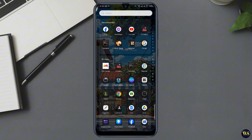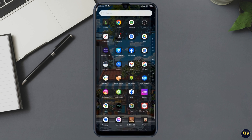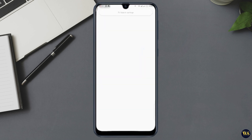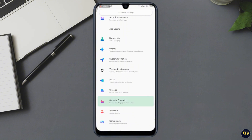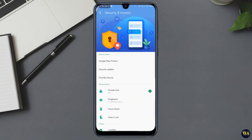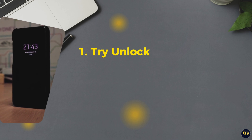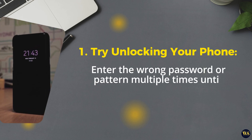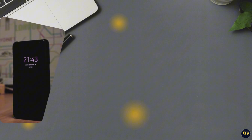Method two: use the Forgot Pattern option — older Android versions. If you have an older Android device, you may see a Forgot Pattern option after several failed attempts to unlock your phone. Here's how to use it. Number one: try unlocking your phone. Enter the wrong password or pattern multiple times until you see the Forgot Pattern option.